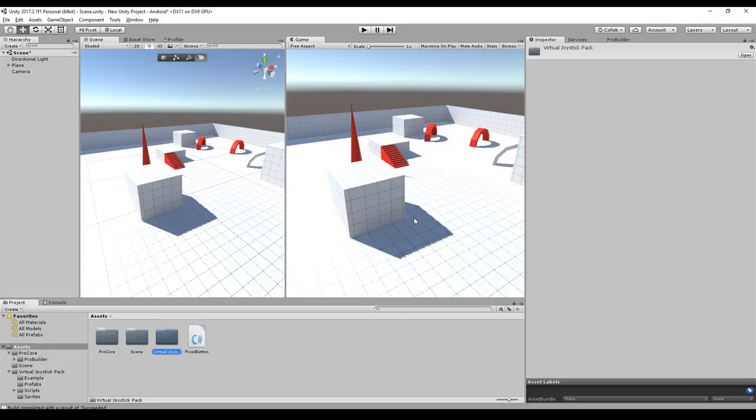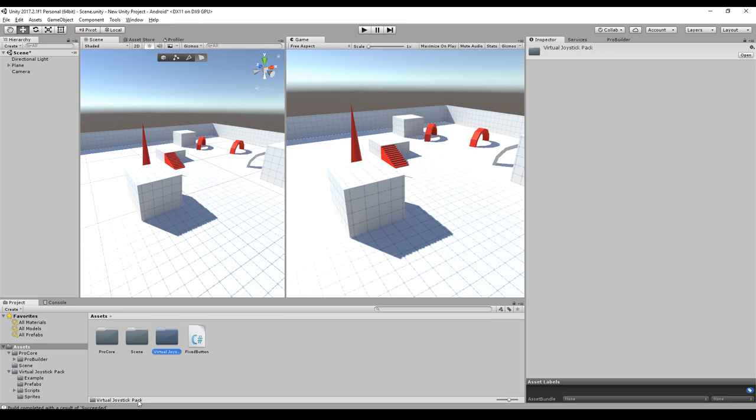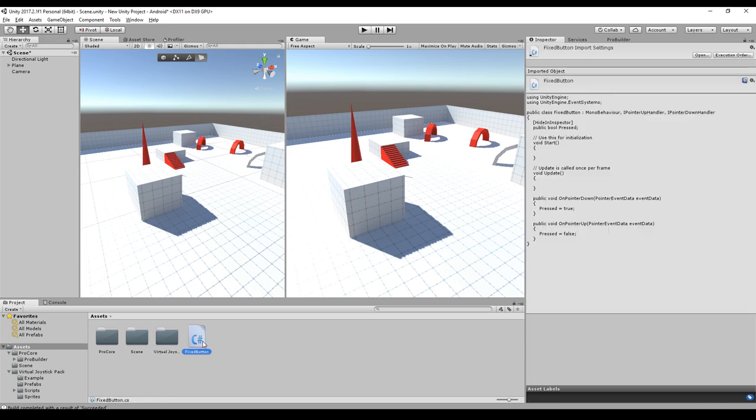So I opened this simple demo scene and you need two things to realize a third-person controller. This is a virtual joystick pack. You can get it from the asset store. The link is in the description. And the second thing you need is a fixed-button script. The link is also in the description. It's hosted on GitHub.